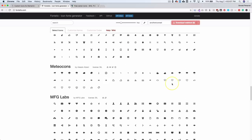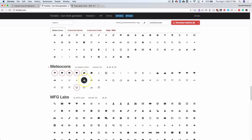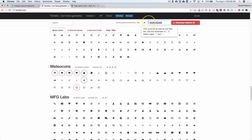There are a lot of icons to choose from, including some great weather ones. We'll go ahead and click on the icons to select them. Now that we've got seven icons selected, we're going to click the big red button that says 'Download Web Font,' but first we're going to name the font set — so I'm naming this 'weather icons.'